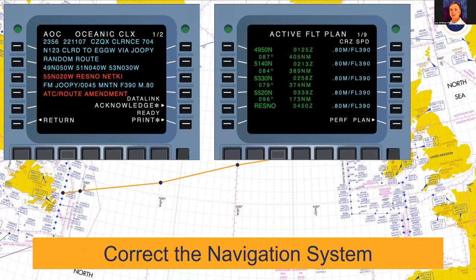Once we receive a re-clearance, there are three critical tasks to complete. The first: look at the FMC or FMS and reprogram the MCDU to reflect the new clearance. It's vital that we use the clearance itself to reprogram the FMC — not a piece of paper on which you copied it down — take it from the original source to eliminate error. Step one is to correct the navigation system so the airplane will comply with the new route.